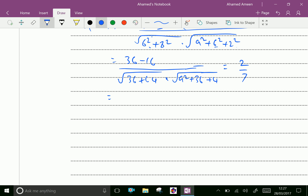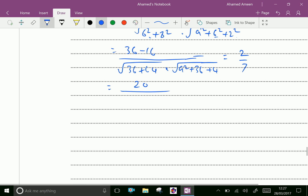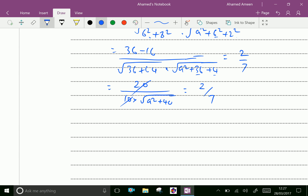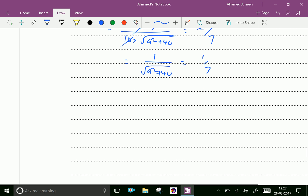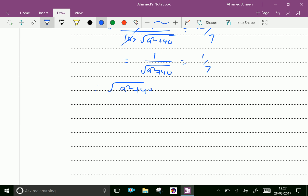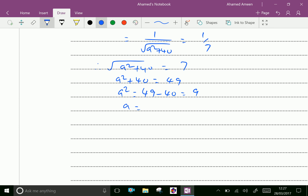Now, 36 minus 16 is 20, over square root of 100 which is 10, into square root of a squared plus 40, equals 2 over 7. Simplifying: 20 and 10 reduce to give 1 over square root of a squared plus 40 equals 1 over 7. Therefore, square root of a squared plus 40 equals 7. Squaring both sides: a squared plus 40 equals 49, so a squared equals 9, giving a equals 3 centimeters.